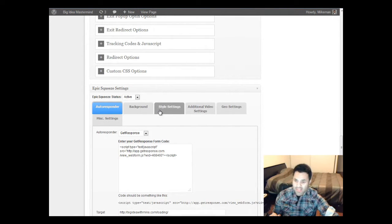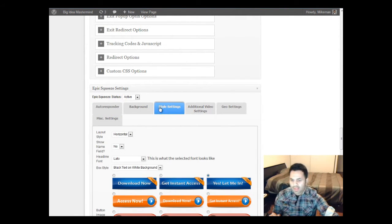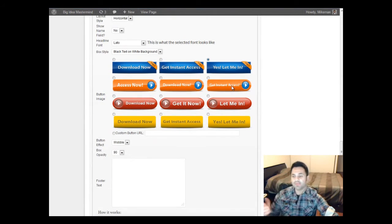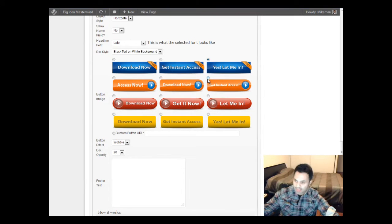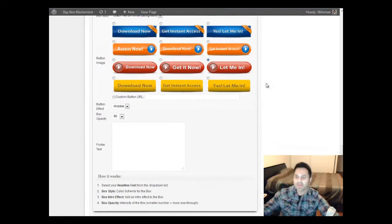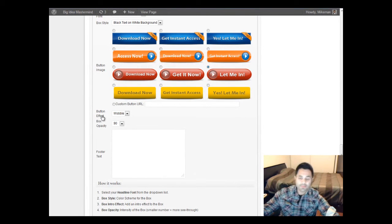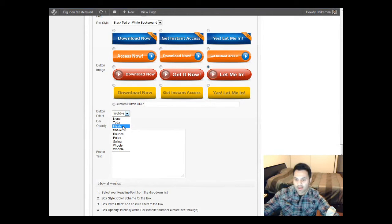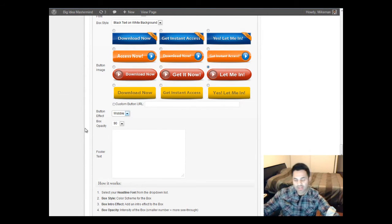There's also style settings. Over here you can select different buttons — if you want to use a different button. I was using 'Yes, let me in.' You can use 'Get Instant Access,' or 'Let Me In' in red — whatever you want to use, just select it. And here's the button effect — I had wobble selected. You could go to tada, flash, shake, bounce, pulse, swing, and wiggle. There are all these different little effects you can have for your button.